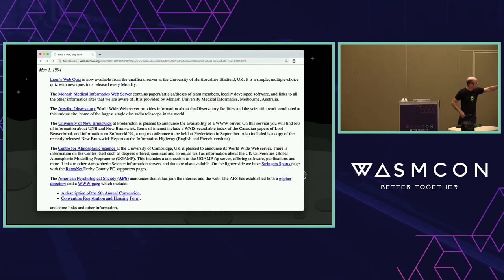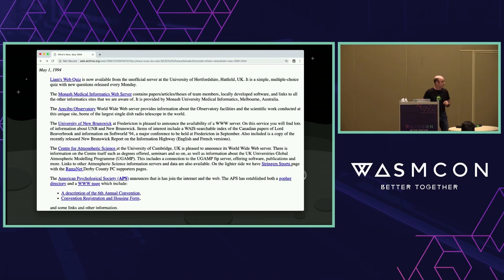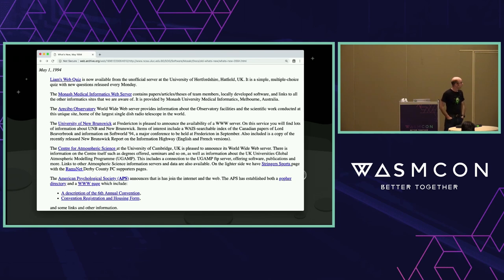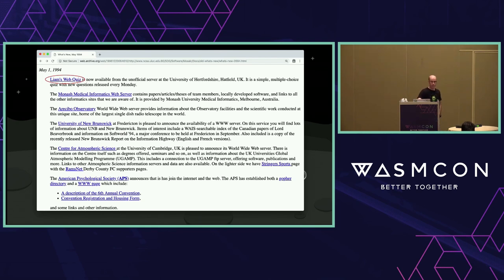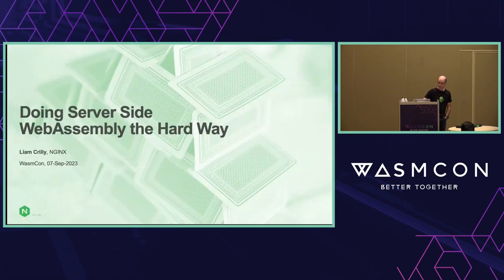One of my favorites here is that the American Psychological Society joined both the internet and the web, establishing both a Gopher directory and a WWW page. Even in '94 we were skeptical — Gopher was the king of hyperlinking, more popular than HTTP probably until about this point. The image tag sealed the deal and we were off to the races. Up at the top there's a crappy little quiz I wrote in my off time while studying computer science — I've been doing this nearly 30 years.